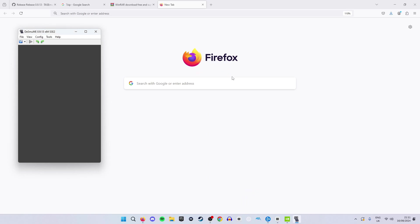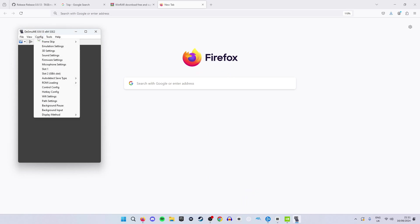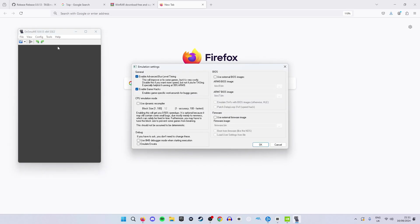Now for our last step we have to go to Config, Emulation Settings and under CPU Emulation Mode tick this box Use Dynamic Recompiler. Select this and type in 100 into this box.